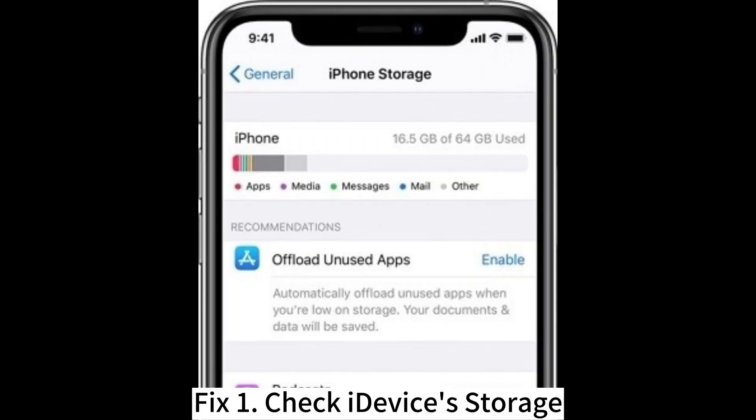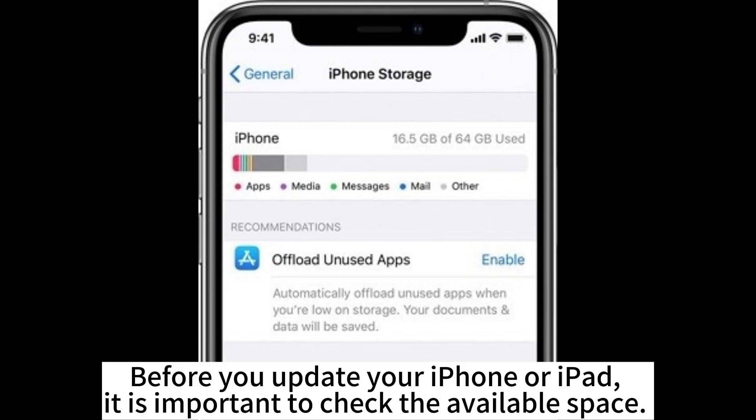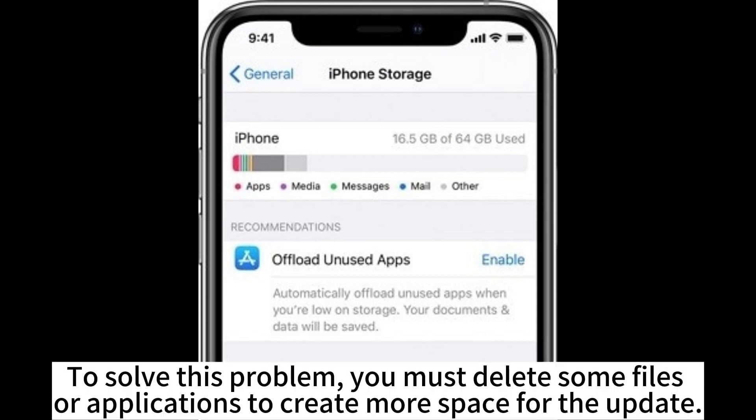Fix 1: Check iDevices Storage. Before you update your iPhone or iPad, it is important to check the available space. To solve this problem, you must delete some files or applications to create more space for the update.